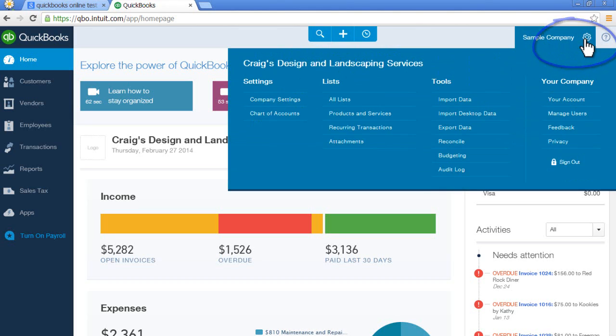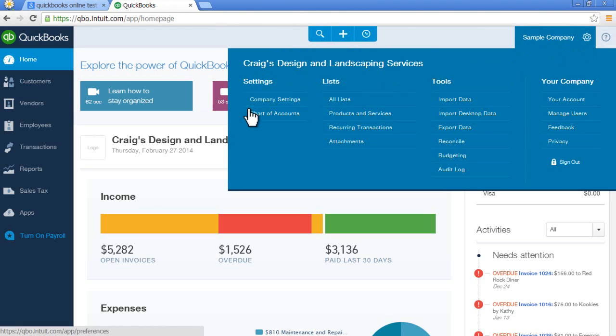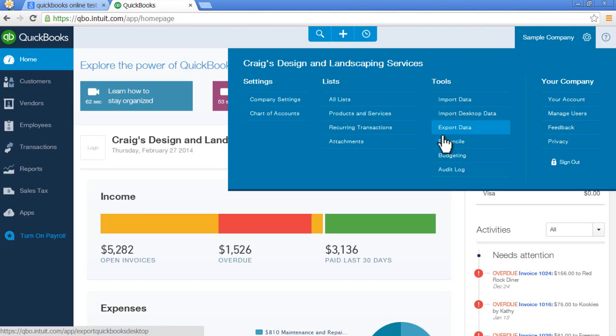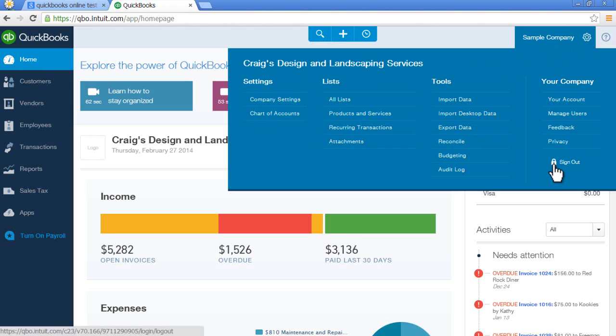This is the area that deals primarily with the settings, lists, and tools for your company. So we have company settings, chart of accounts, products and services list, reconciling, managing users, and signing out. So think of the gear as your settings.